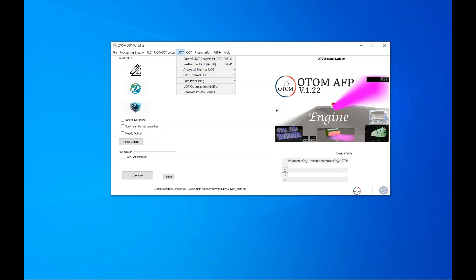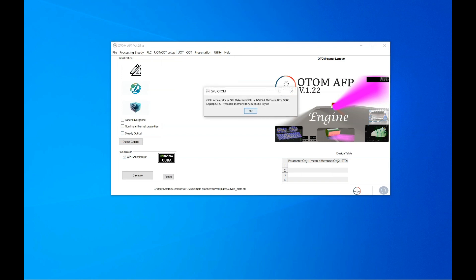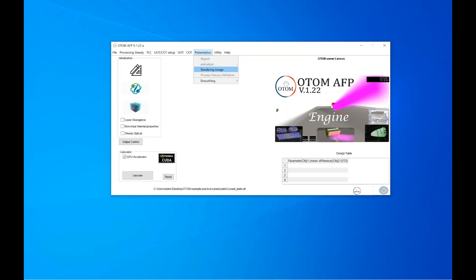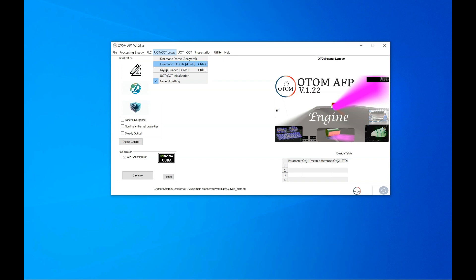You could also select the GPU accelerator to increase the computational speed if you have NVIDIA GPU. So here I select the CAD file and I generate the quick kinematic file, and then I select the optical files to perform optical analysis.